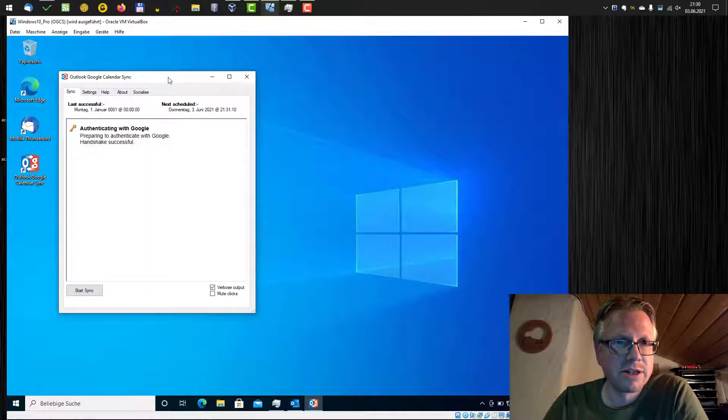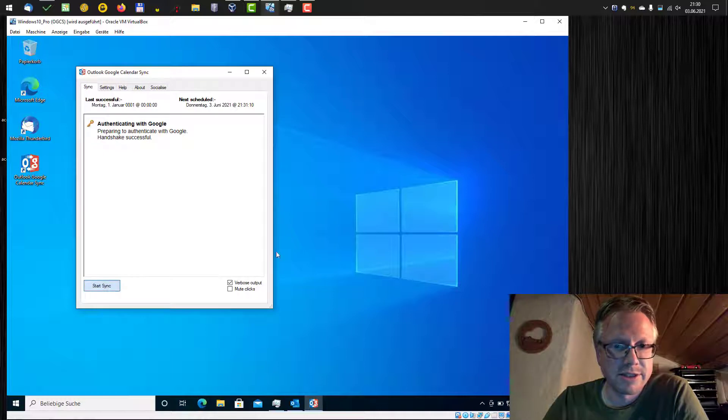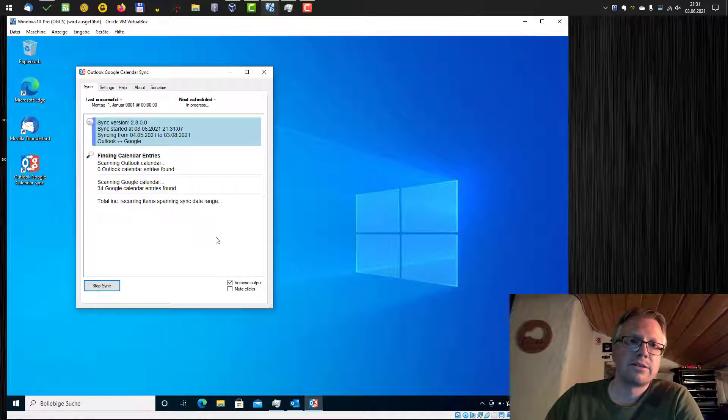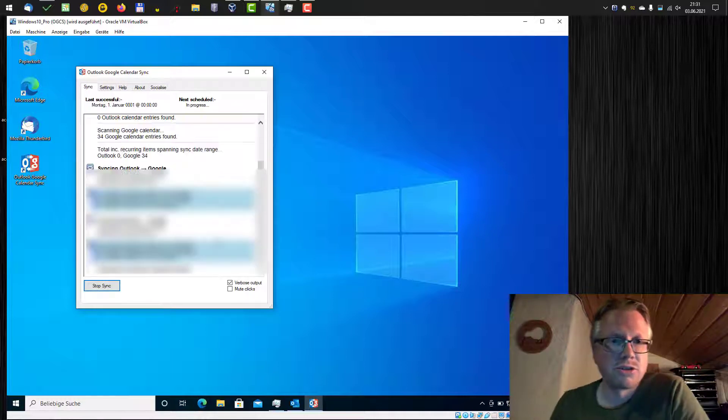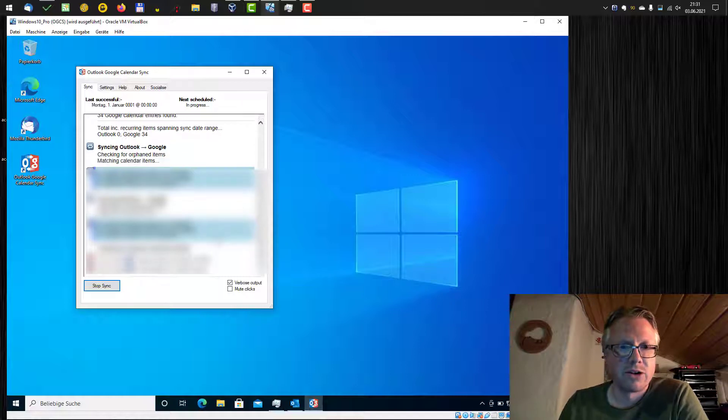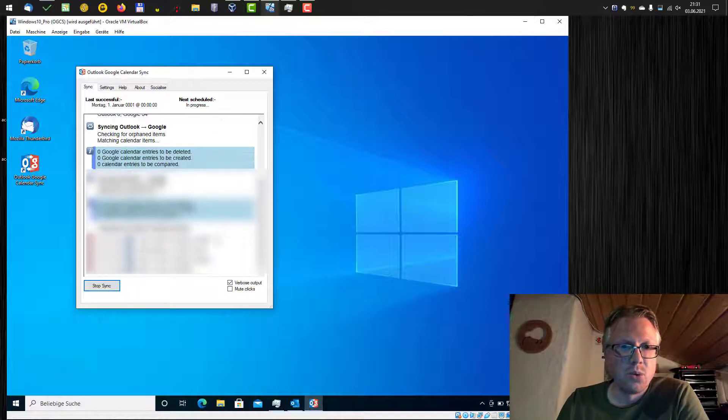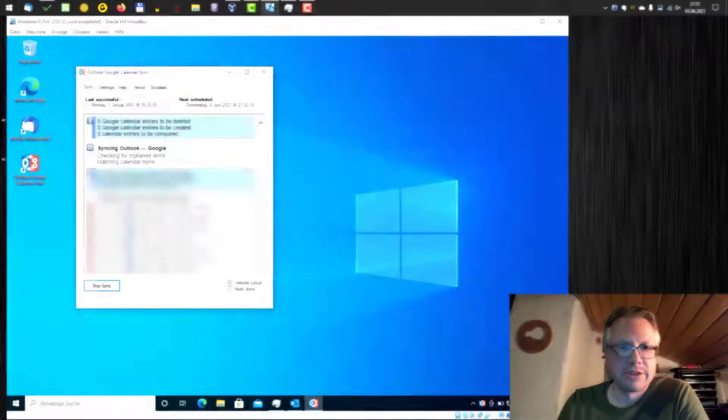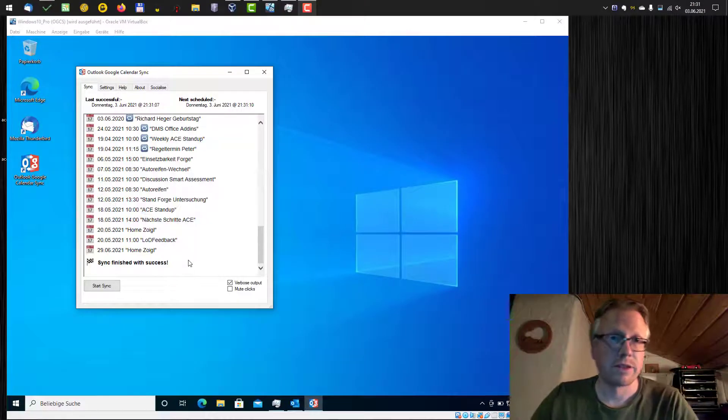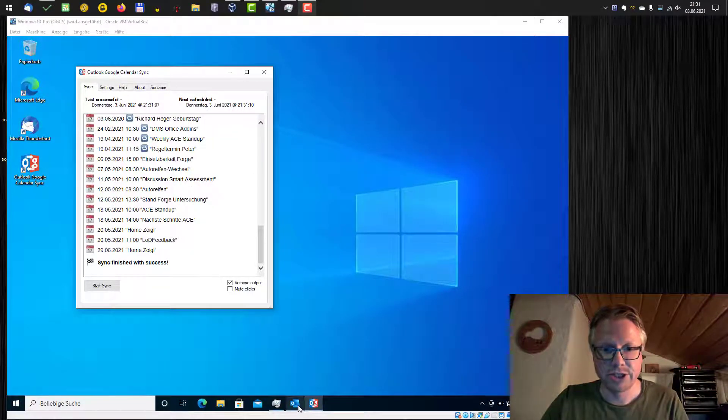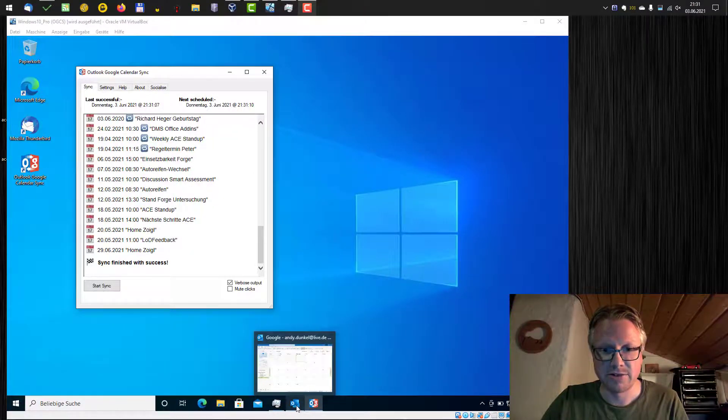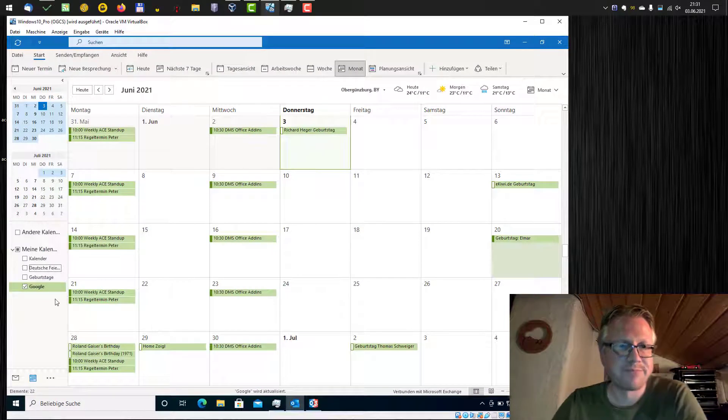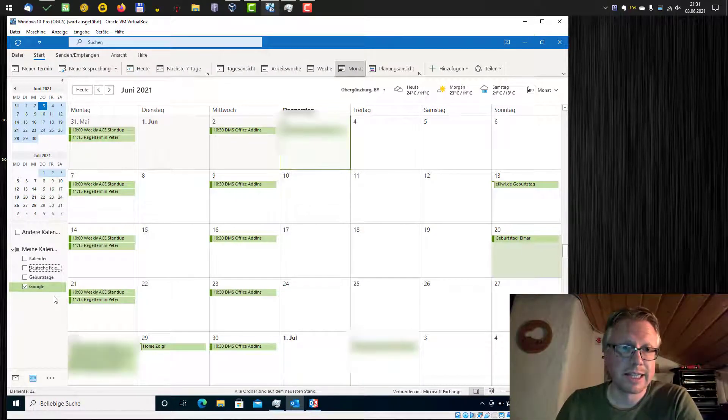I hit the save button again. And all I have to do now is do the sync. Start synchronization. And this should now synchronize my Google Calendar with my Outlook Calendar. Now we are done. Synchronization is finished. And now let's have a look to Outlook. And as you can see, there are now entries in our Google Calendar.